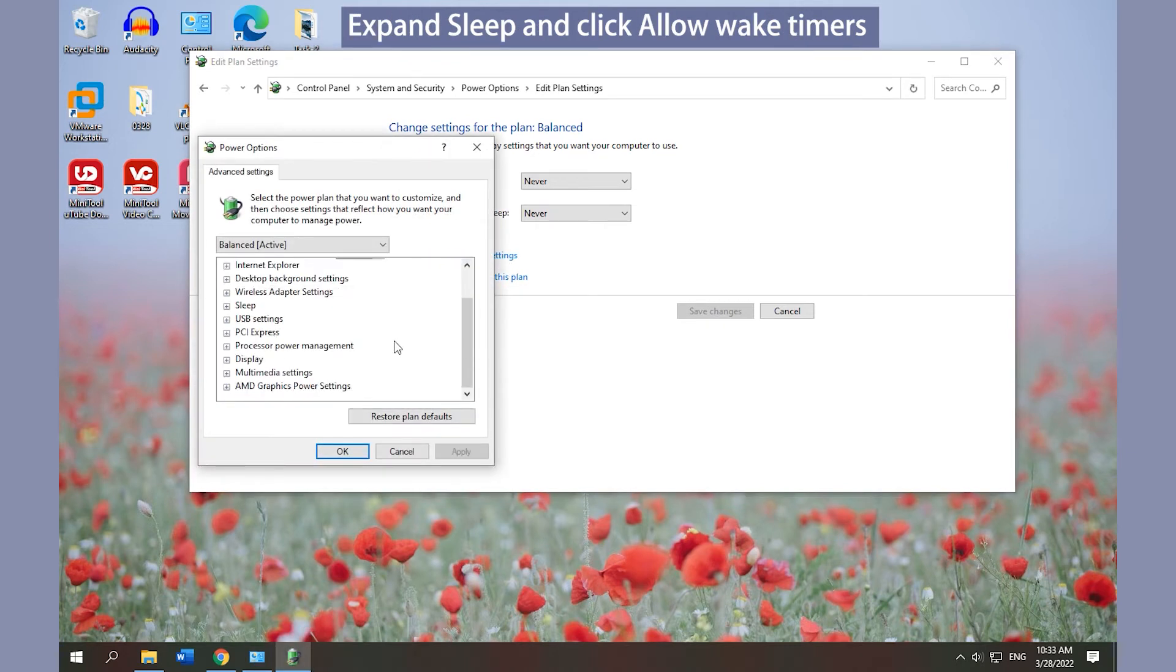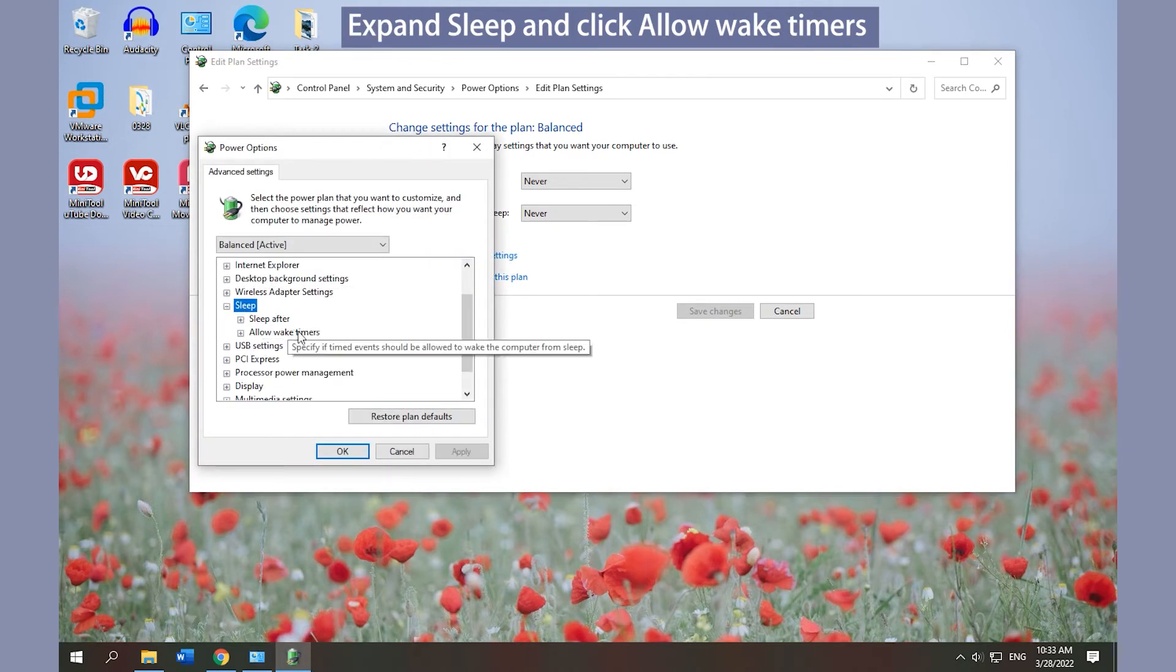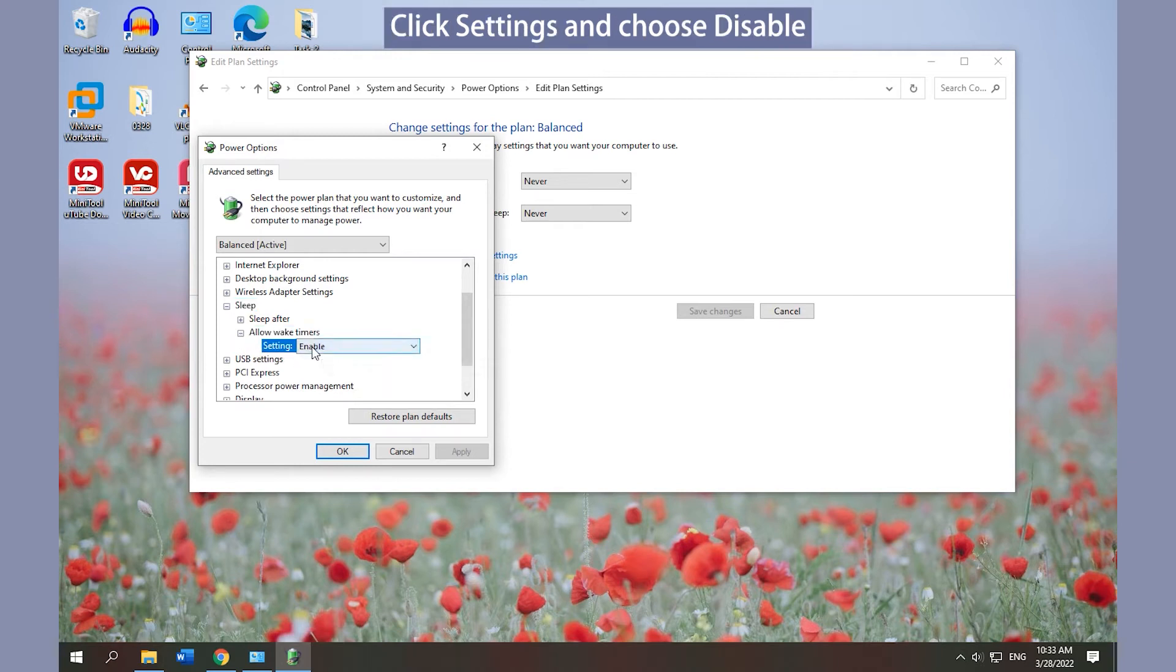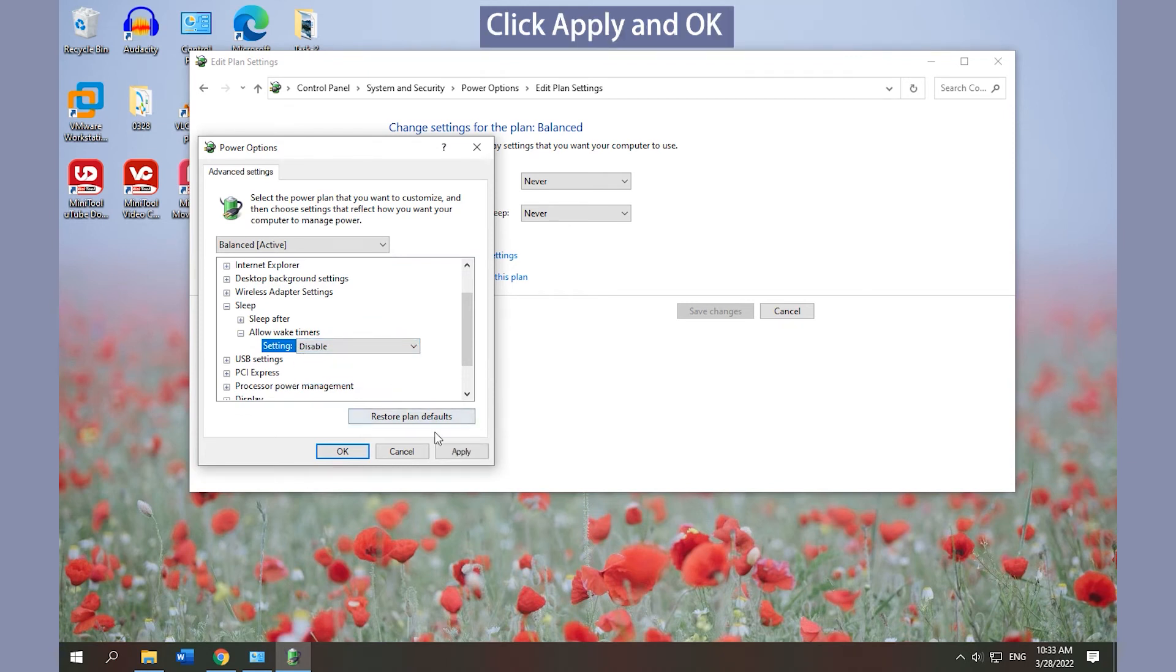Expand Sleep and click Allow Wake Timers. Click Settings and choose Disable. Click Apply and OK to save changes.